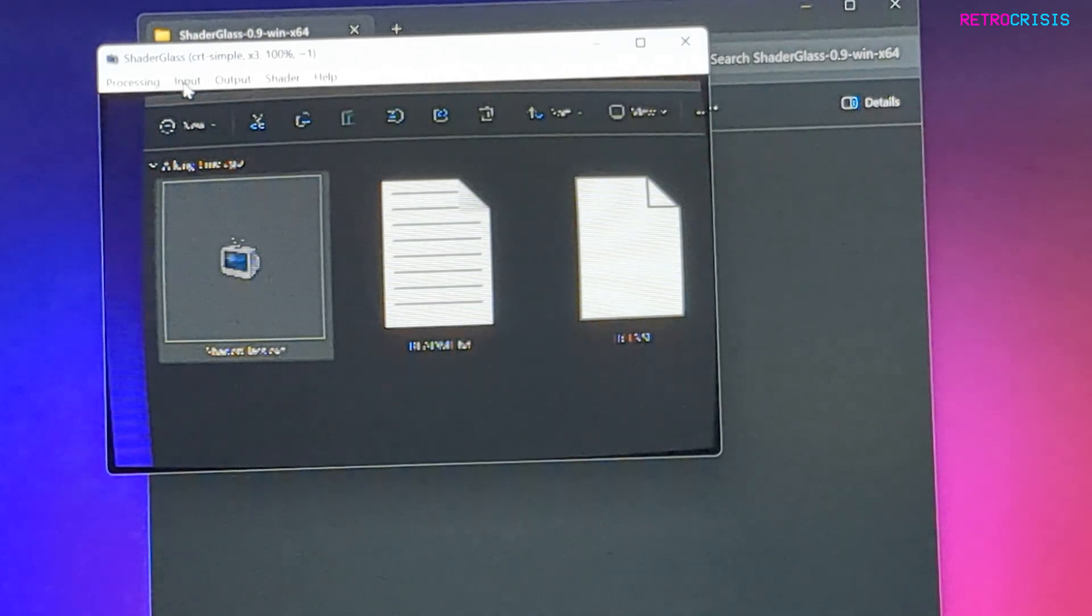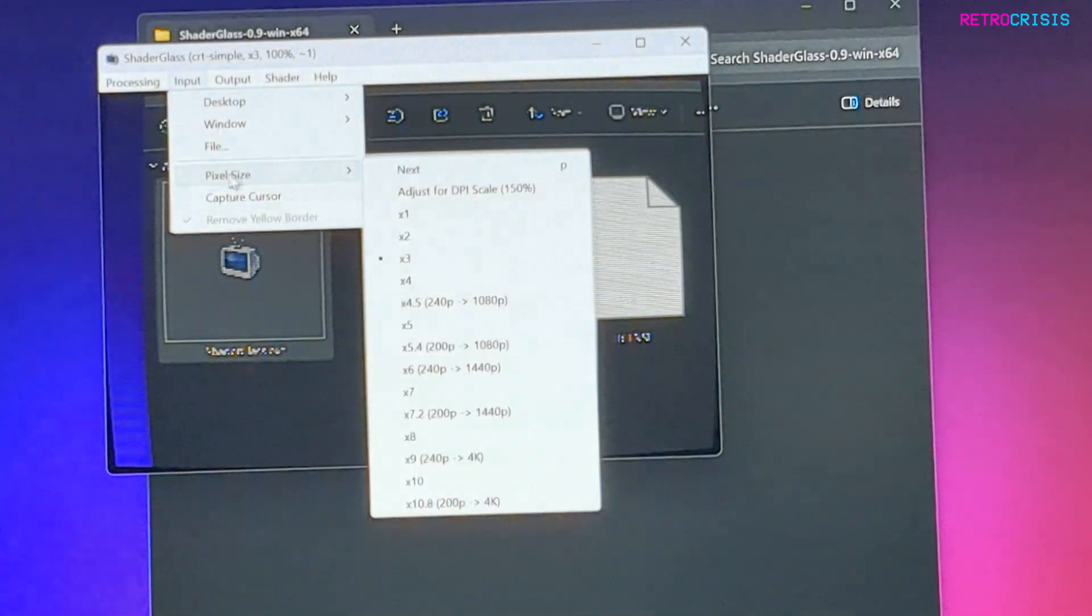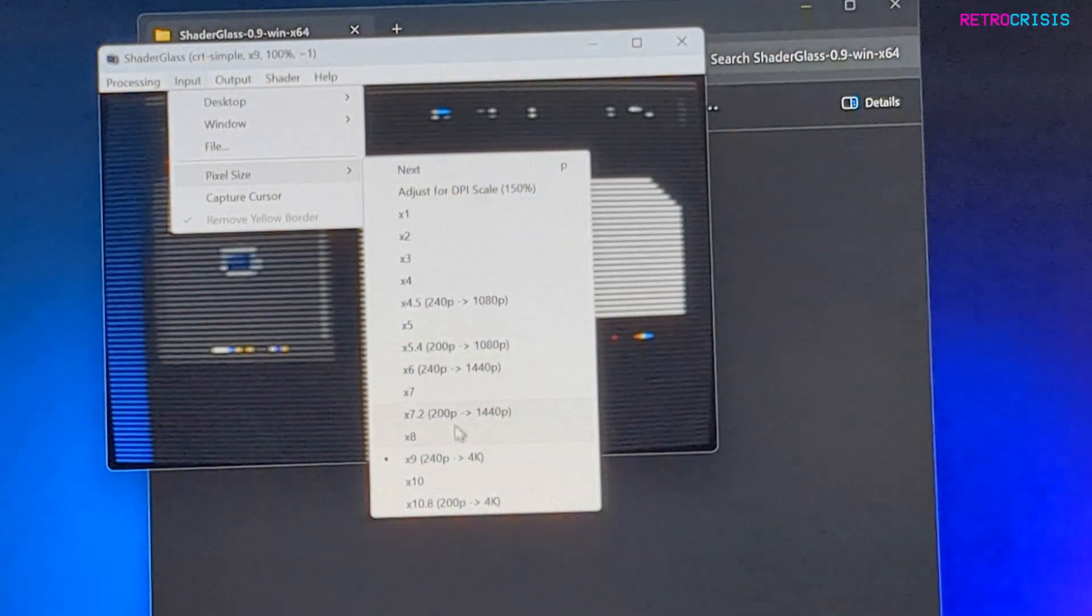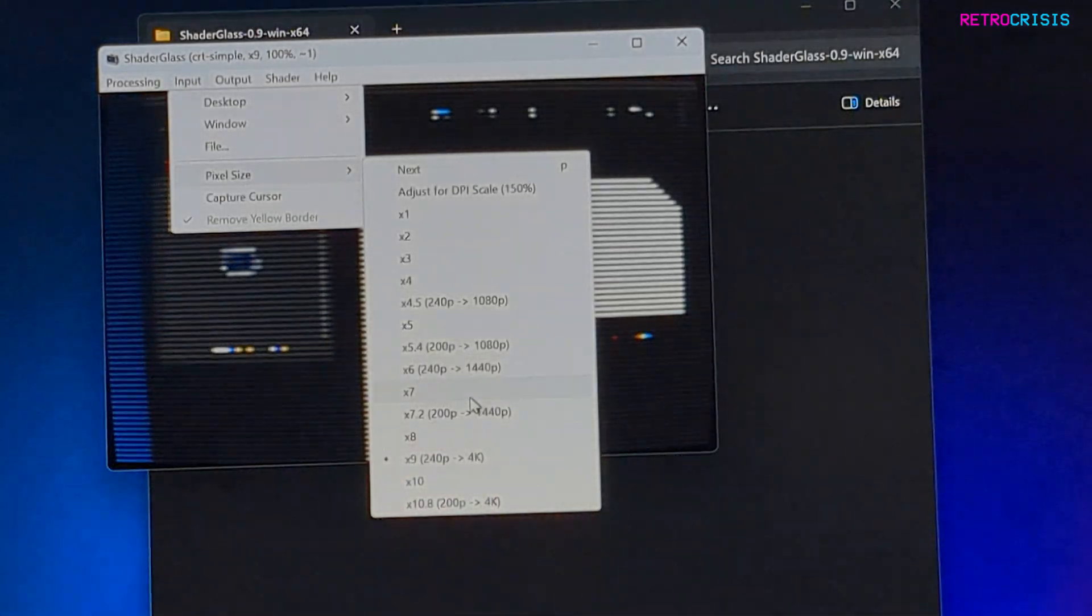Something else worth knowing: if you go to Input and go to Pixel Size, feel free to experiment with that as you see fit.